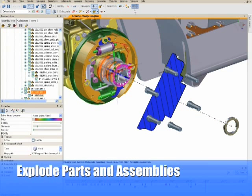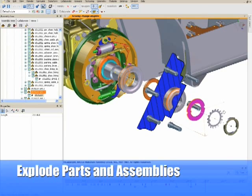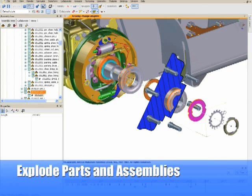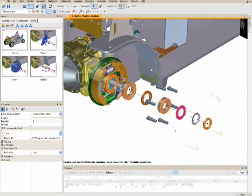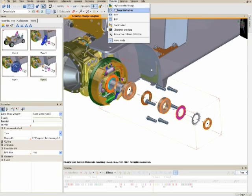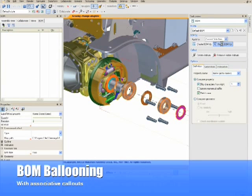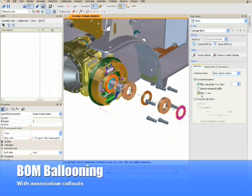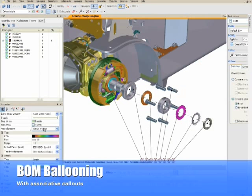Composer offers additional productivity tools, such as the ability to explode objects in one motion, helping you to create the views and animations necessary to get your job done quickly. Another productivity tool is the ability to quickly create bill of material IDs and balloons in a few simple mouse clicks.